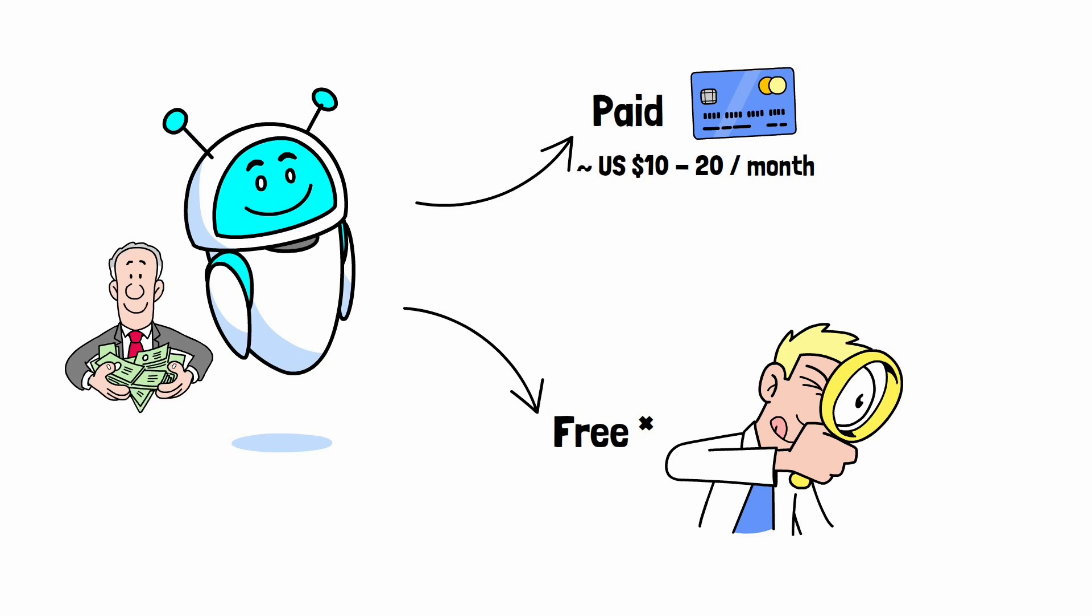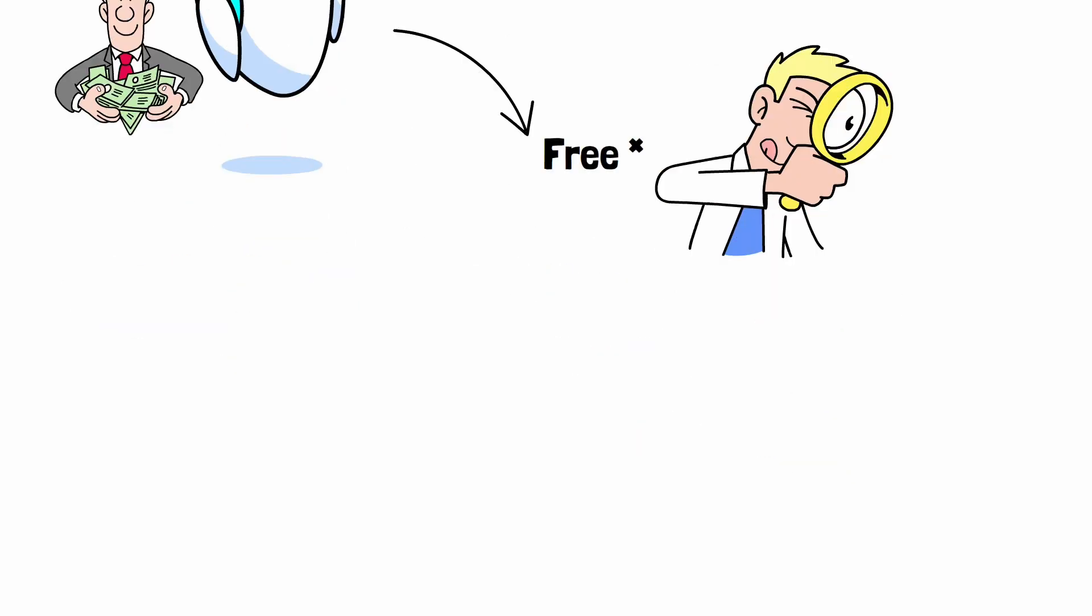But be sure to read the fine print. Some free plans require you to share your prompts or code base to help improve the AI. And limits on prompts and model quality are quite common. Realistically, though, if these tools save you hours of work, $10 to $20 a month can be a bargain, especially if you actually finish that project you've been putting off.